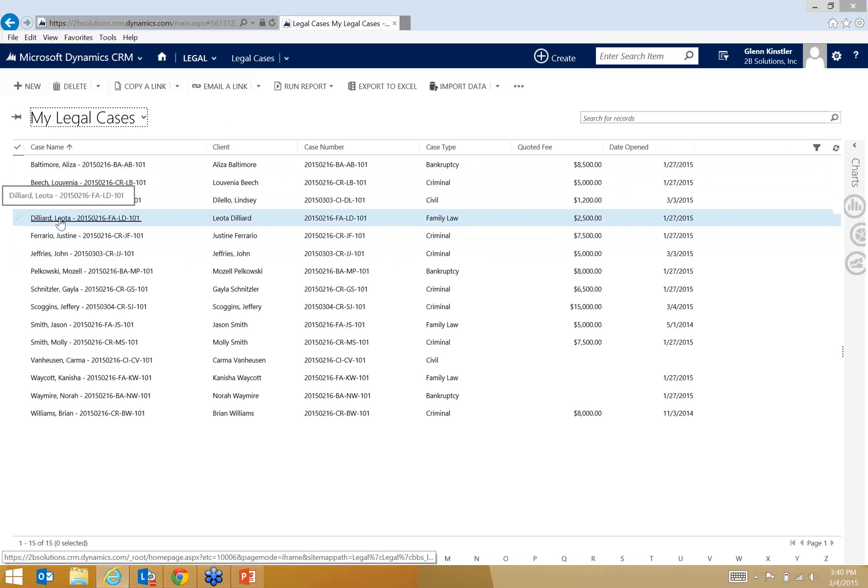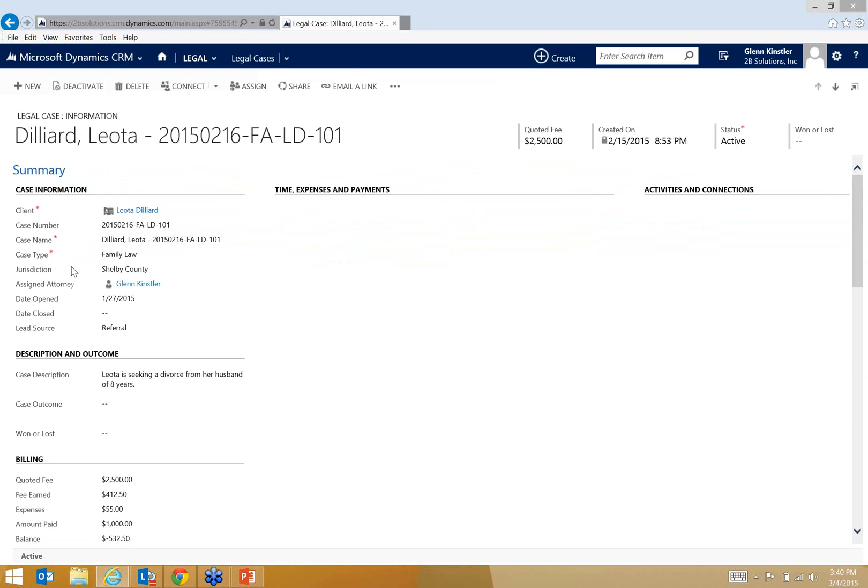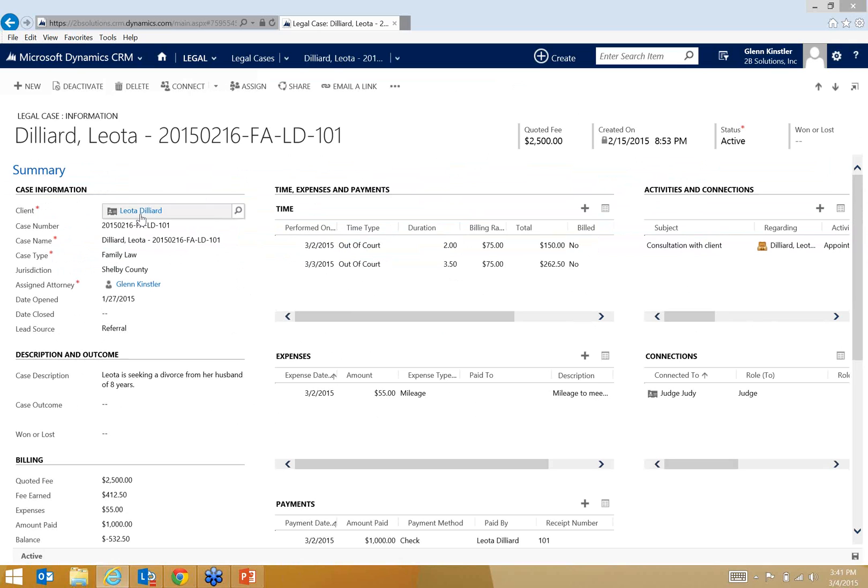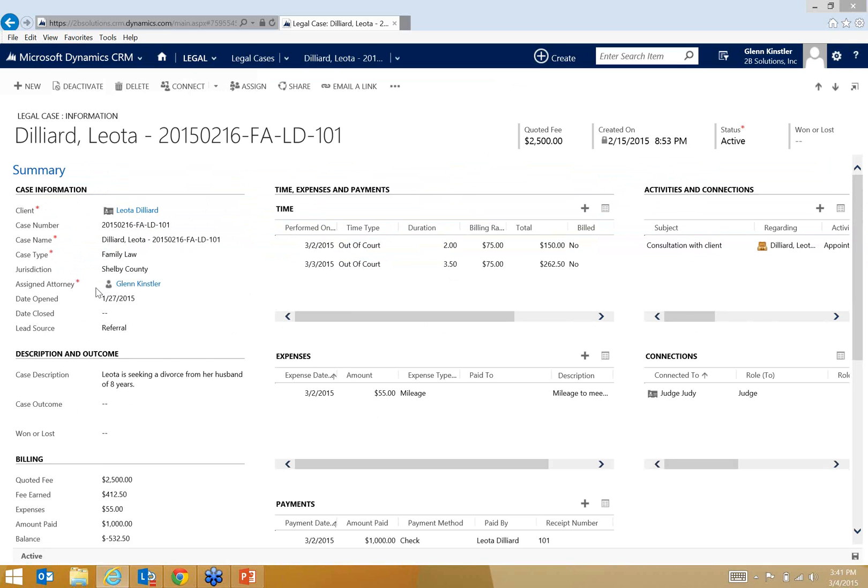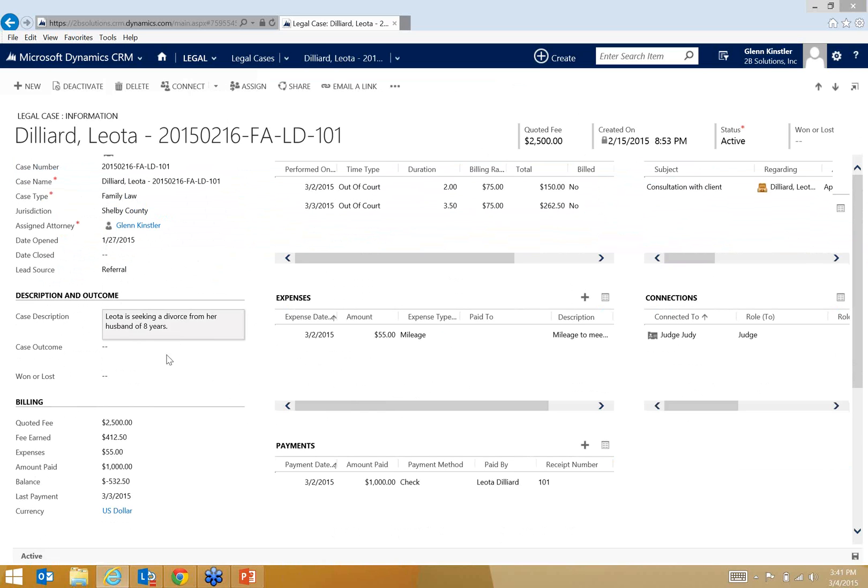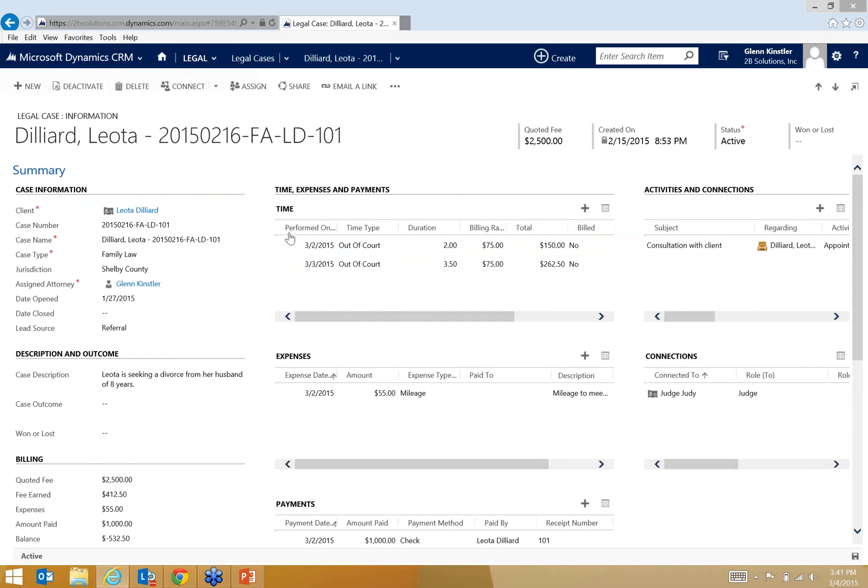Let's go into Leota Ballard. Again, I have my sort of basic case information here. This is a family law case, jurisdiction, and so forth. Some more information about the case. Notice here at the bottom I've got just an overview of the billing. Here in the middle I've got time, expenses, and payments pane. Notice here I've got a couple of time records entered already.